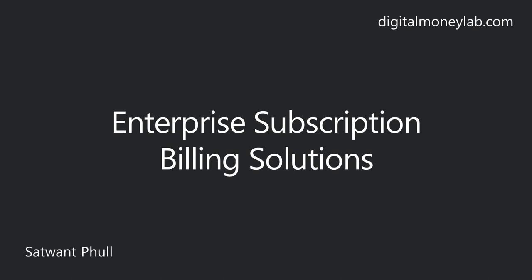Hi, my name is Satwant and welcome to this video where I'll be showing you some of the best subscription billing systems which are designed for large enterprises. Before we begin, if you're a small to medium-sized business, please watch my video called 6 Best Subscription Billing Software Systems, where I go through solutions that are probably more suitable for your company.